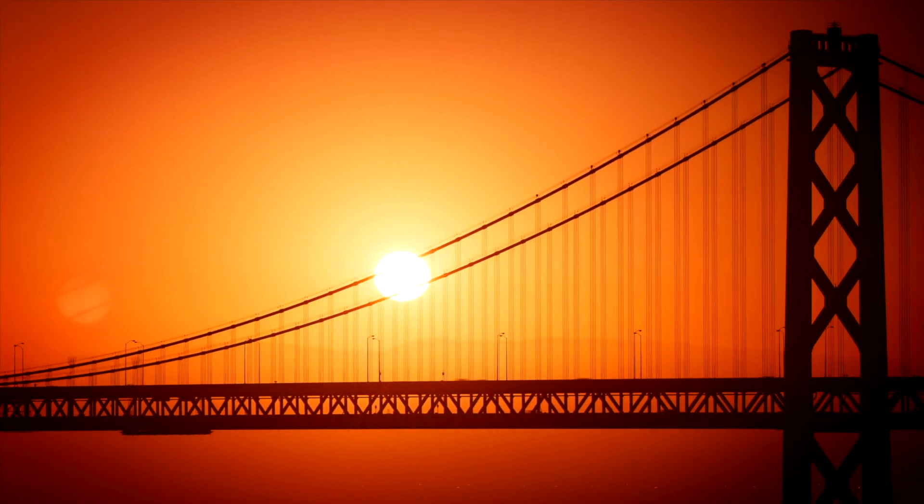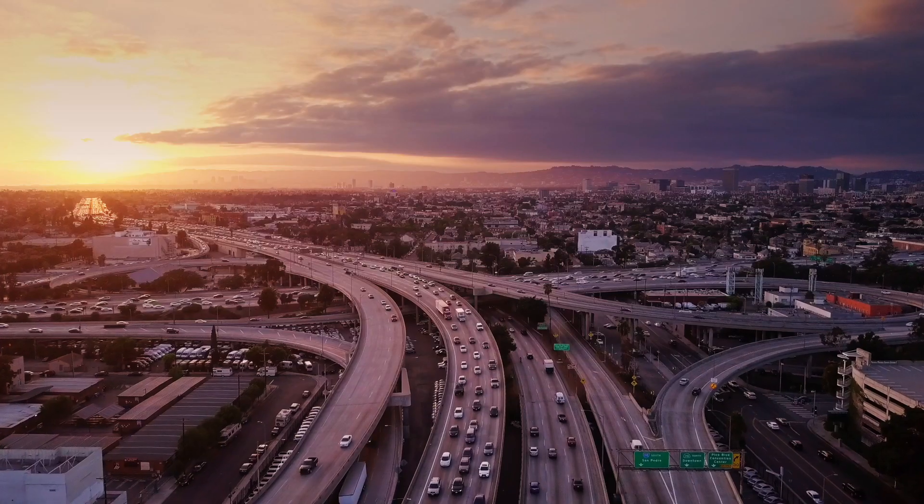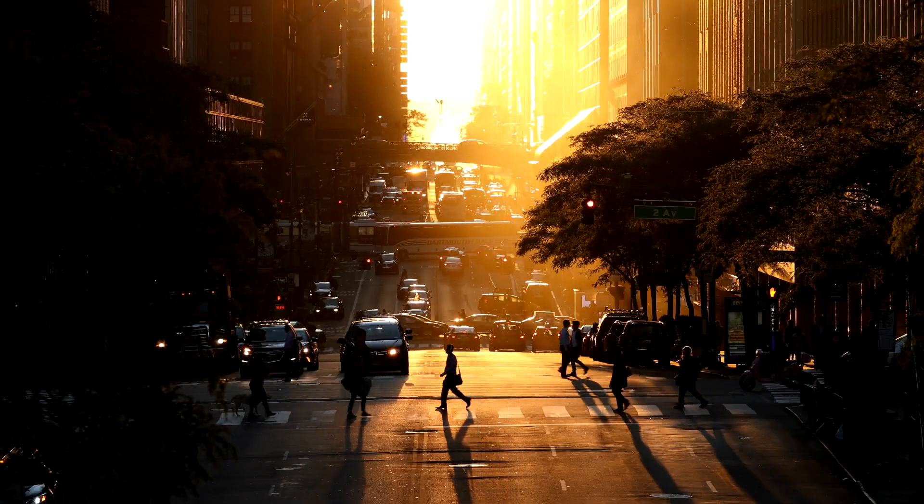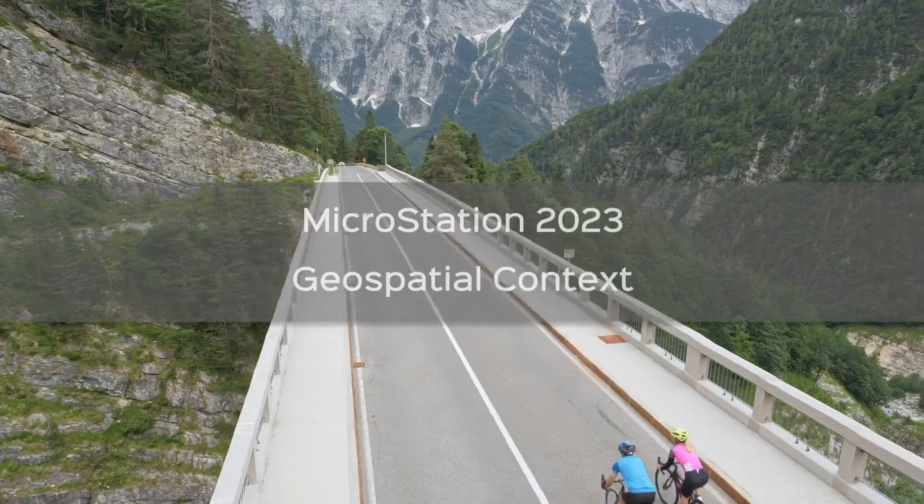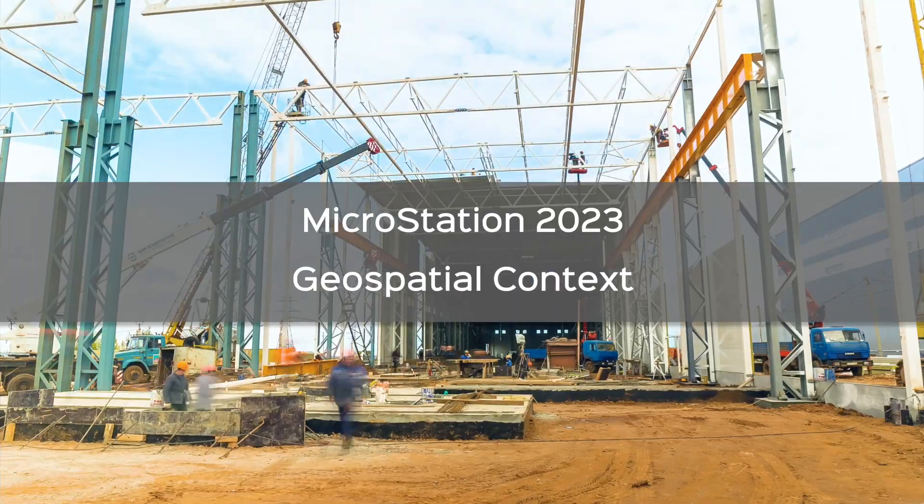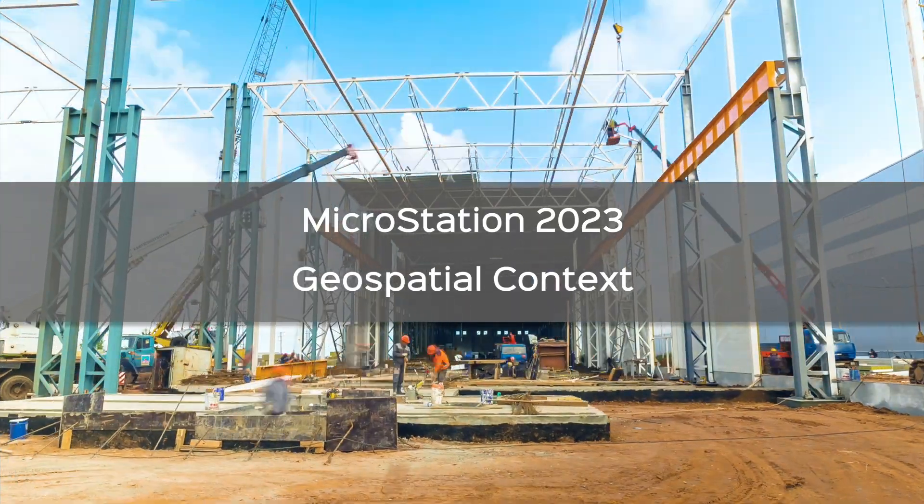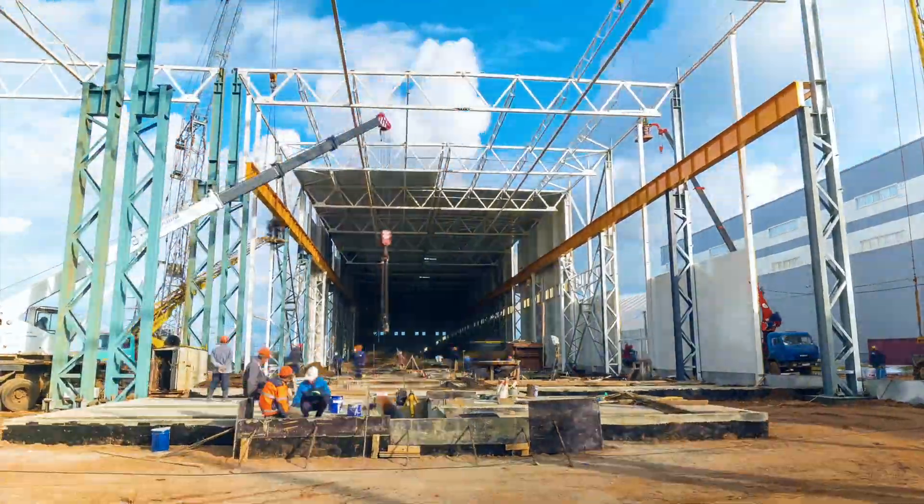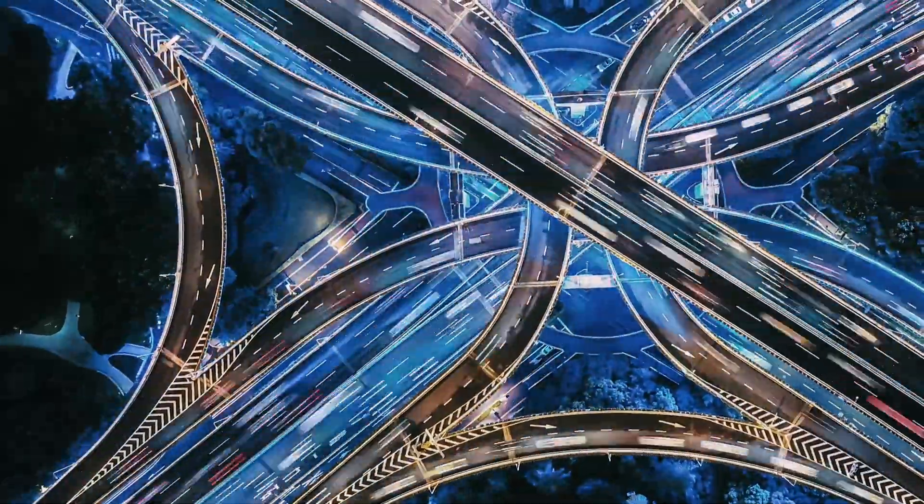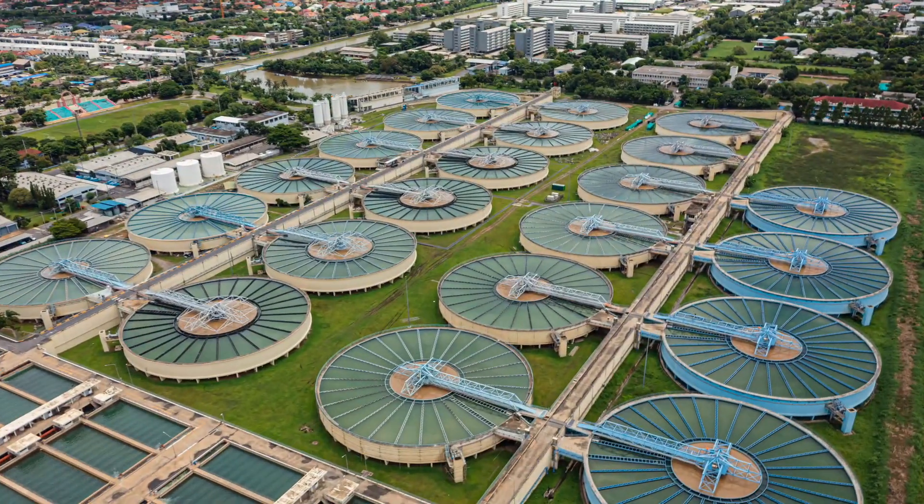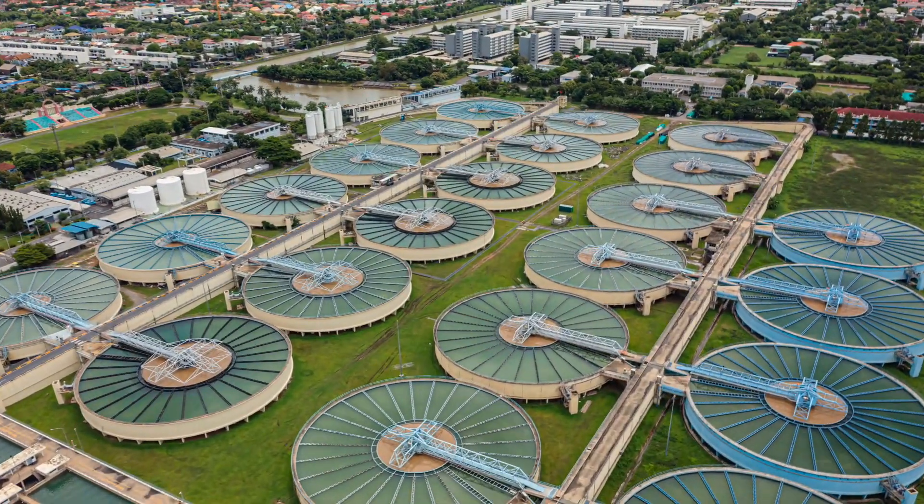Now, the leading CAD software for infrastructure just got even better. MicroStation 2023 is packed with new features, improved workflows, and user experience enhancements.